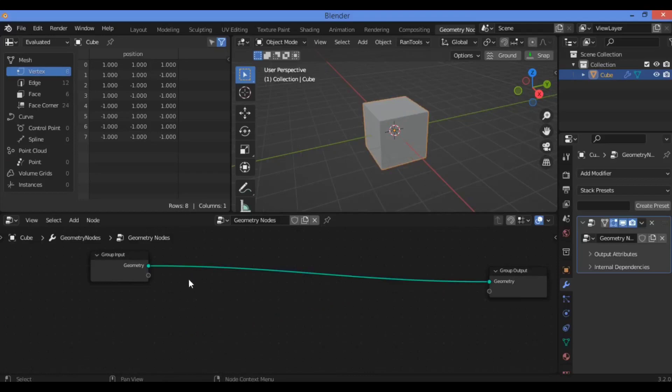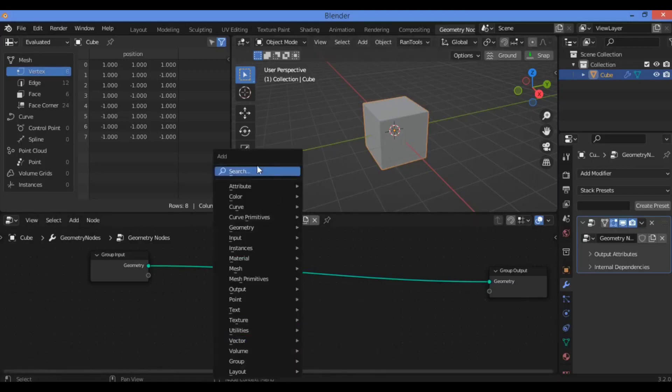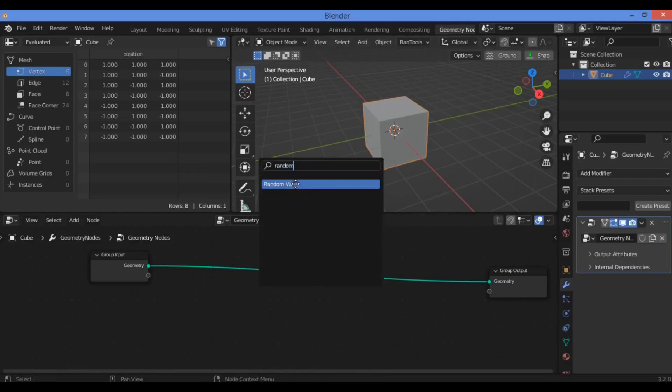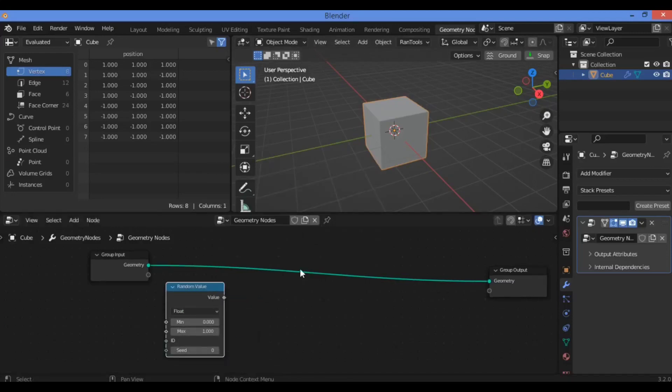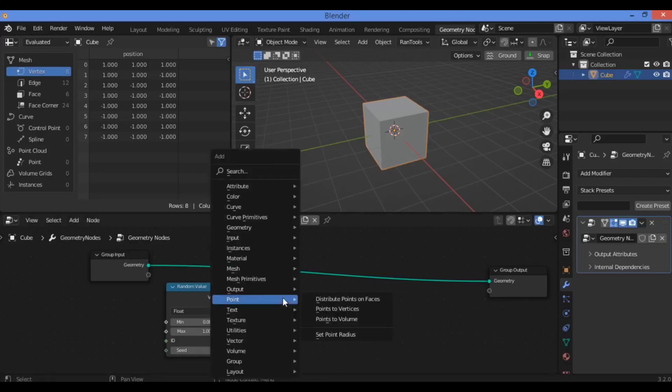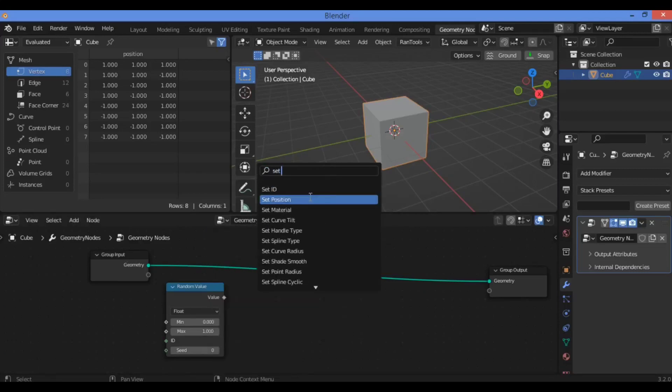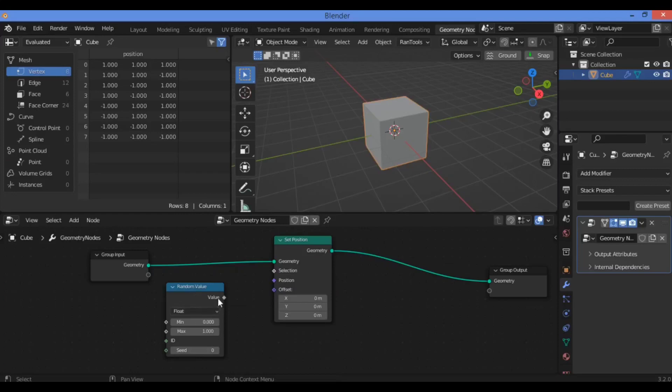So let's see the next node: Random Value. It's a great node in order to randomize the position of different elements that are making this cube as shown here. So Shift+A to search for Random Value. Random Value as shown here. Click and drag it to the bottom of this node. Search for Set Position node shown here, then drag it onto this node as shown here.